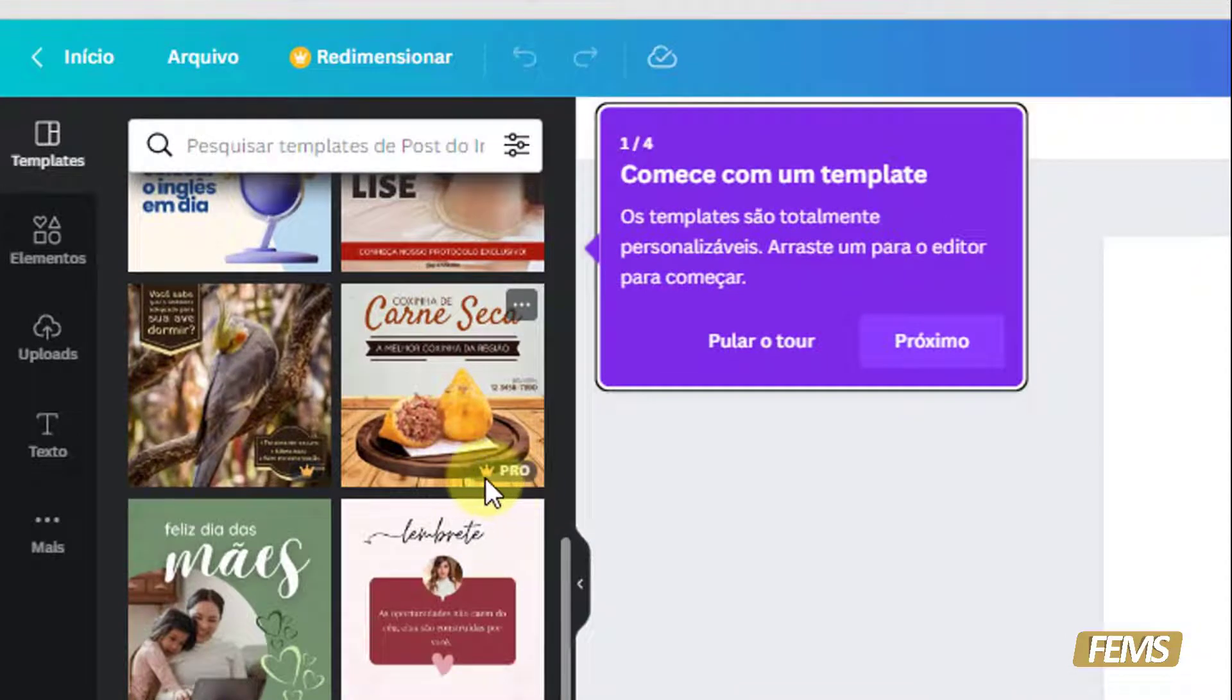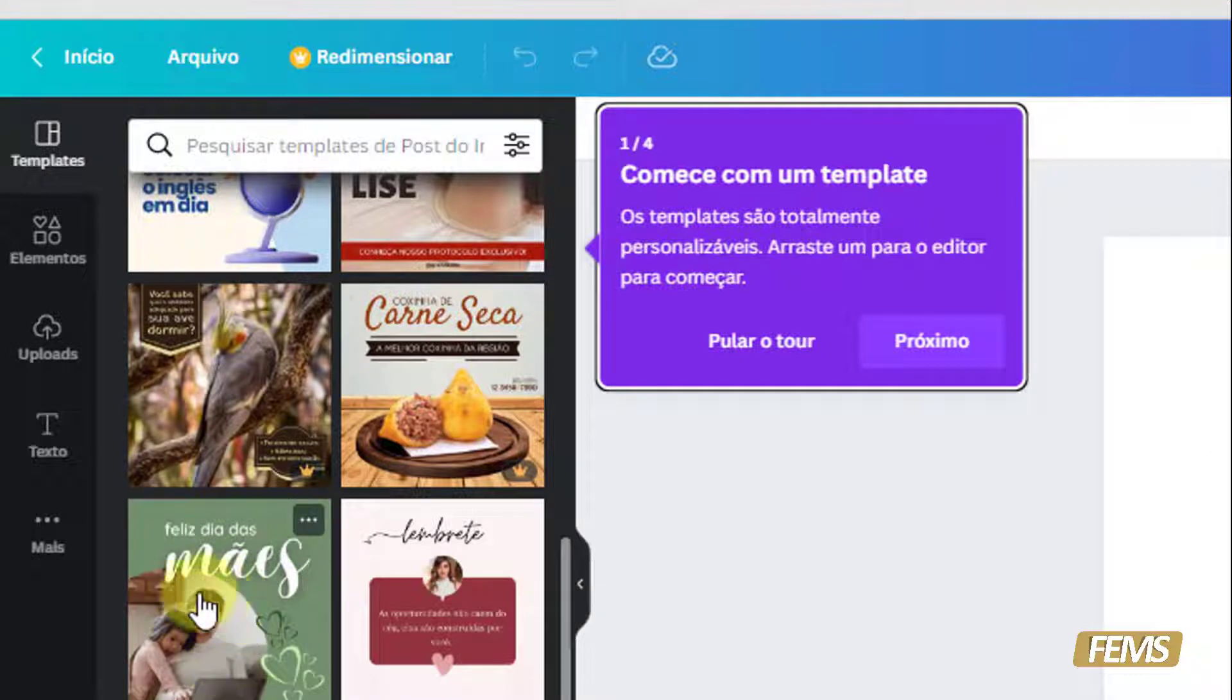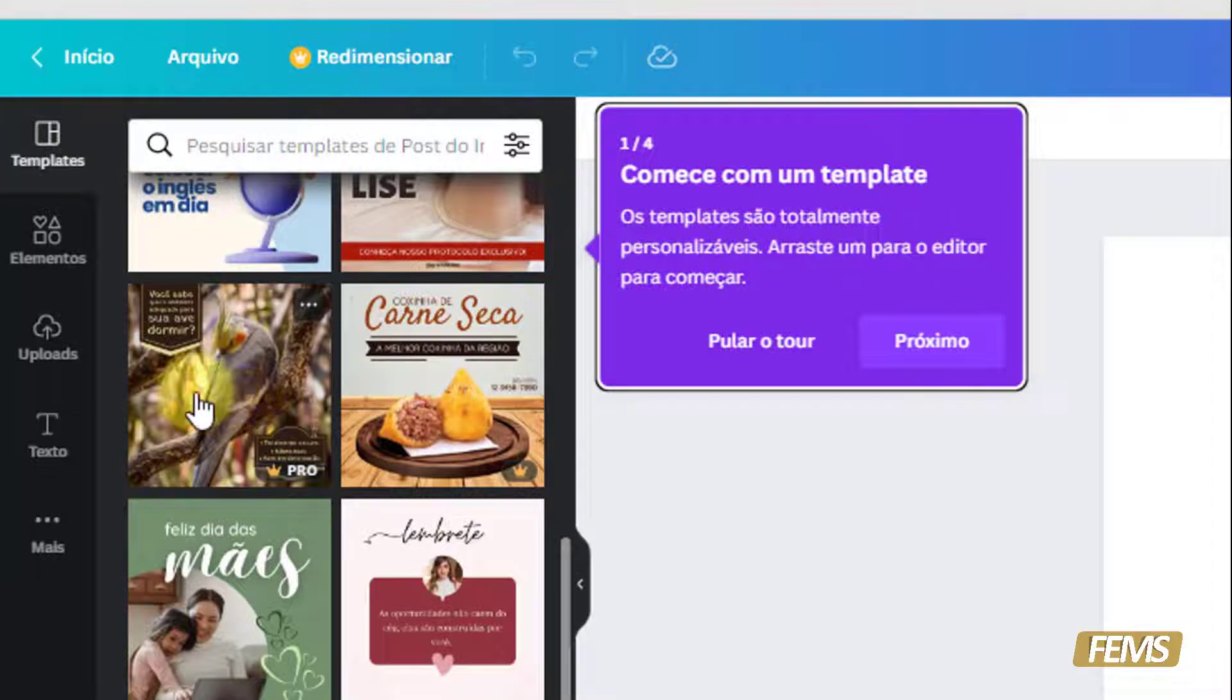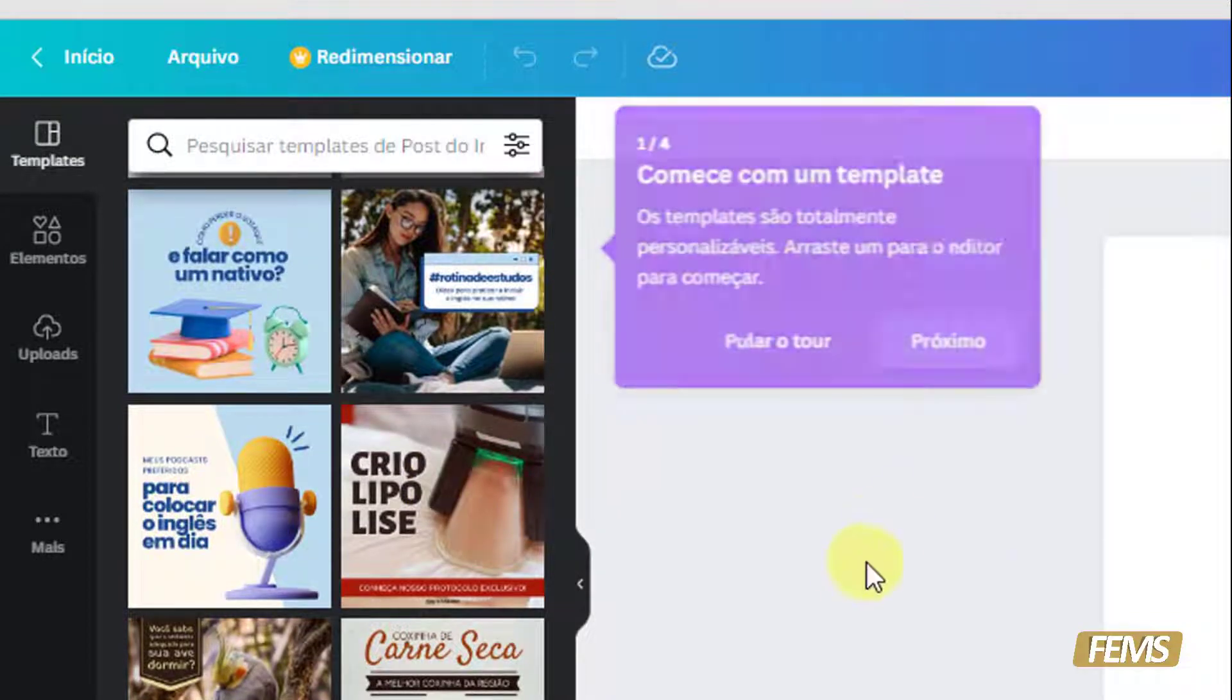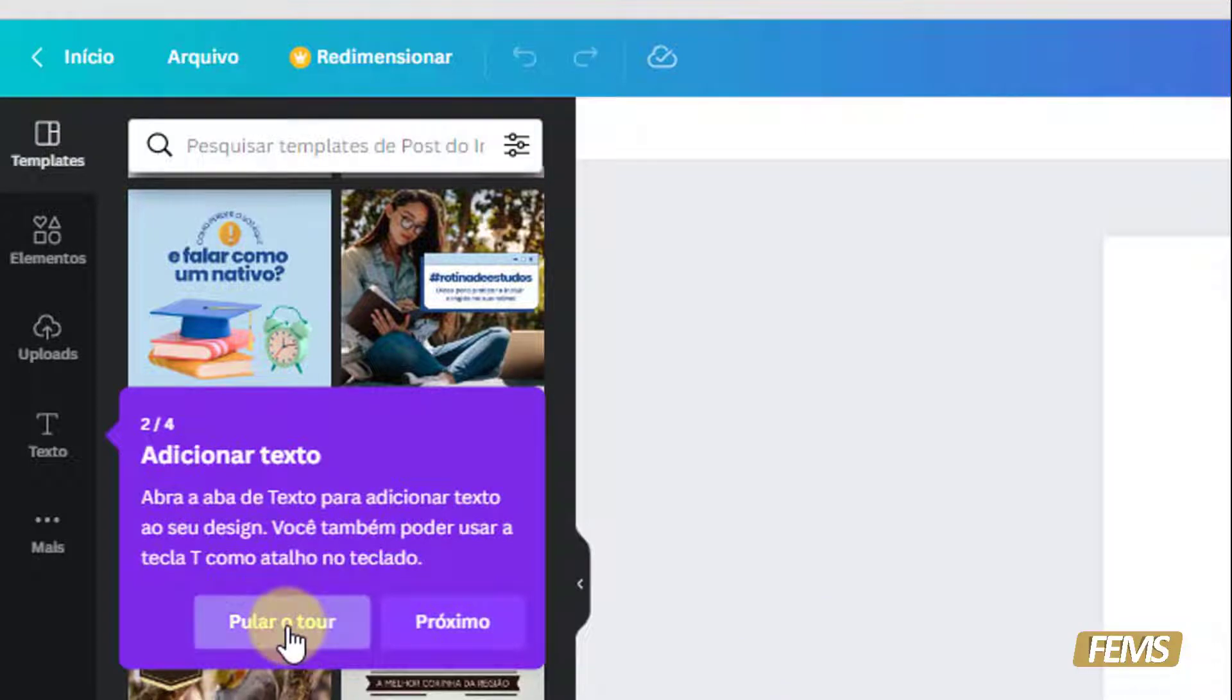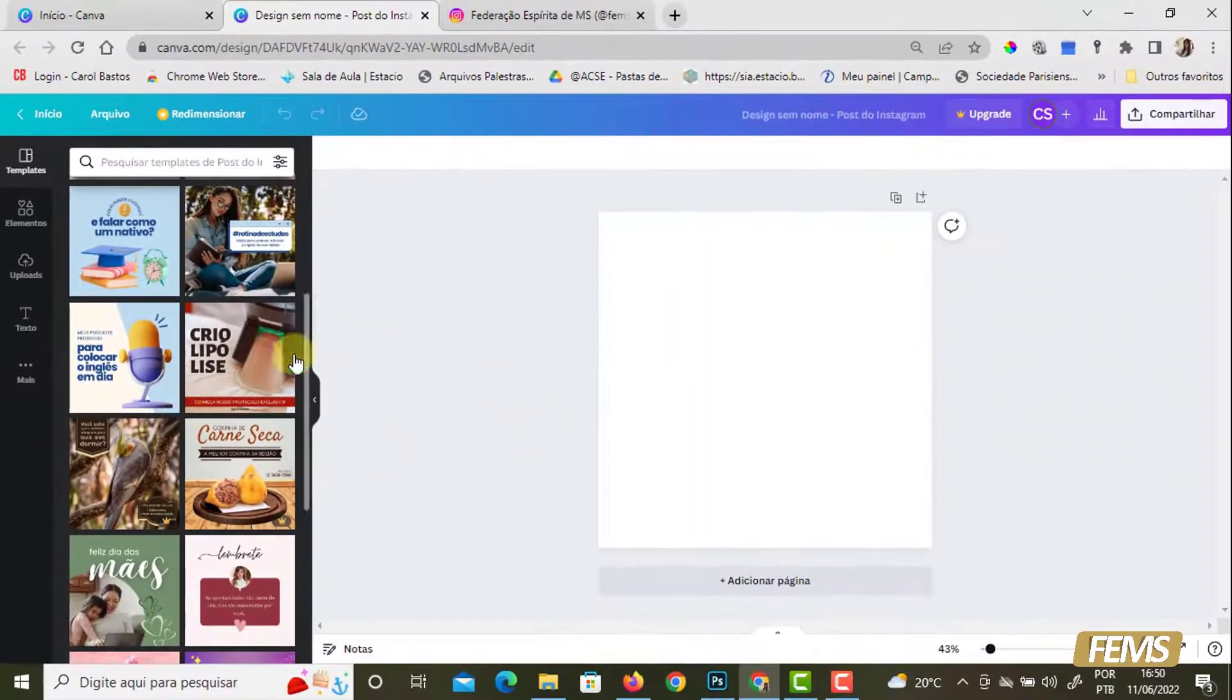Eu quero que vocês observem que alguns deles têm aqui essa coroazinha. O que significa? Significa que ela é pró, ela é profissional, ela tem que ser paga. Então, por exemplo, eu passei o mouse aqui, não tem nada, ela é grátis. Essa aqui é pró. Então eu tenho que pagar para editar. Ele vai mostrar, eu vou pular isso daqui porque vocês vão ver, eu vou estar falando para vocês, o objetivo é justamente esse.